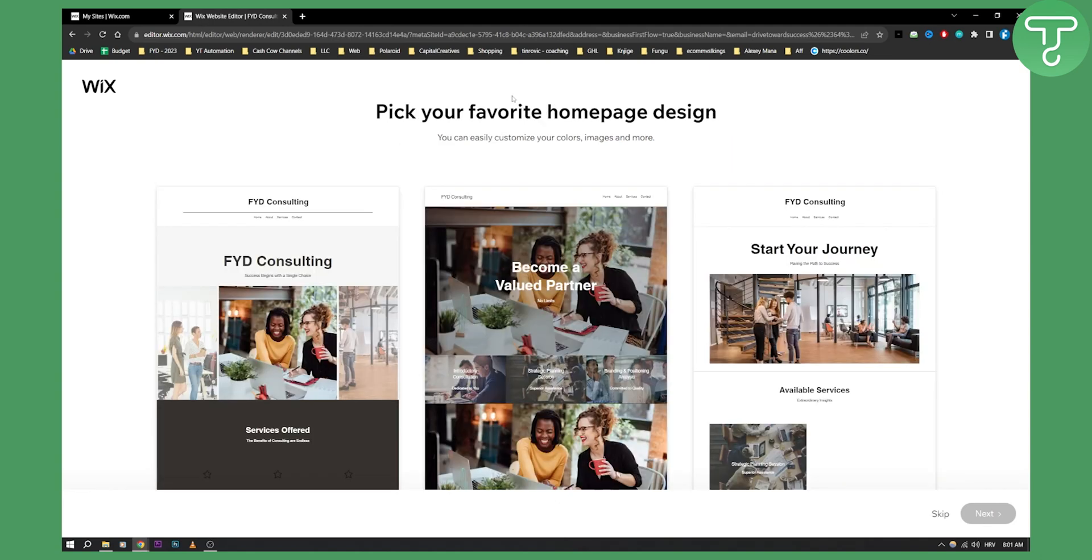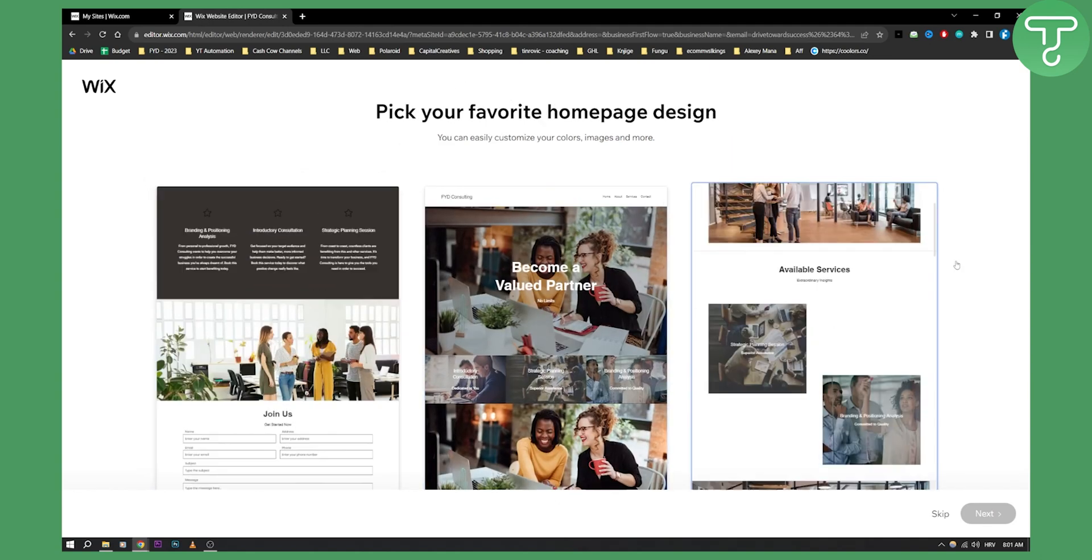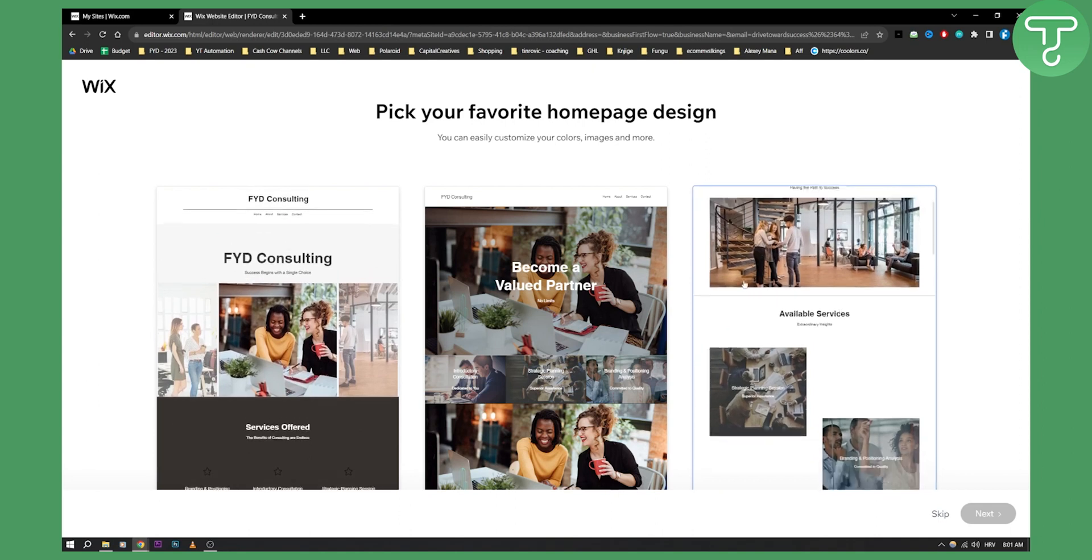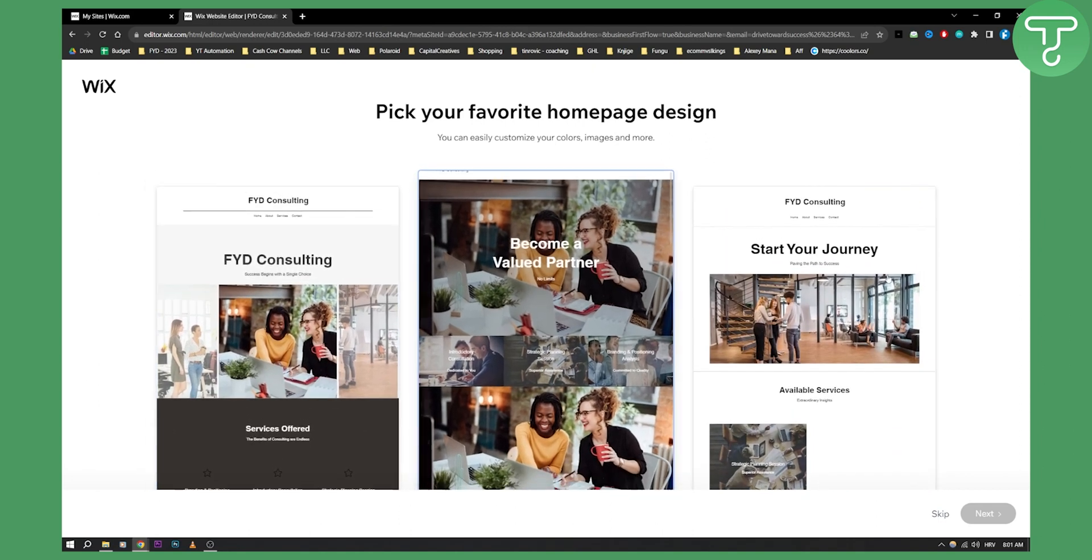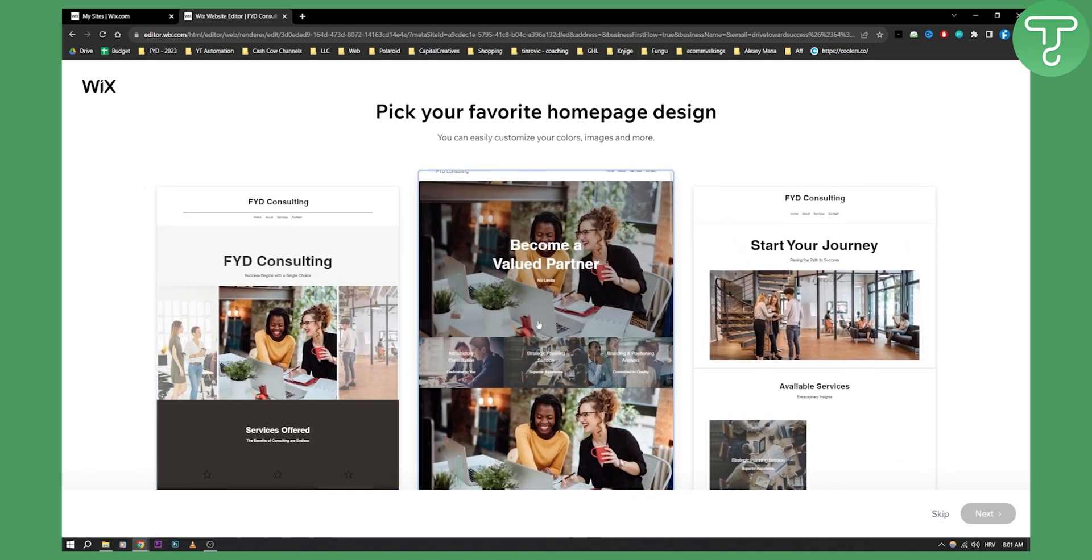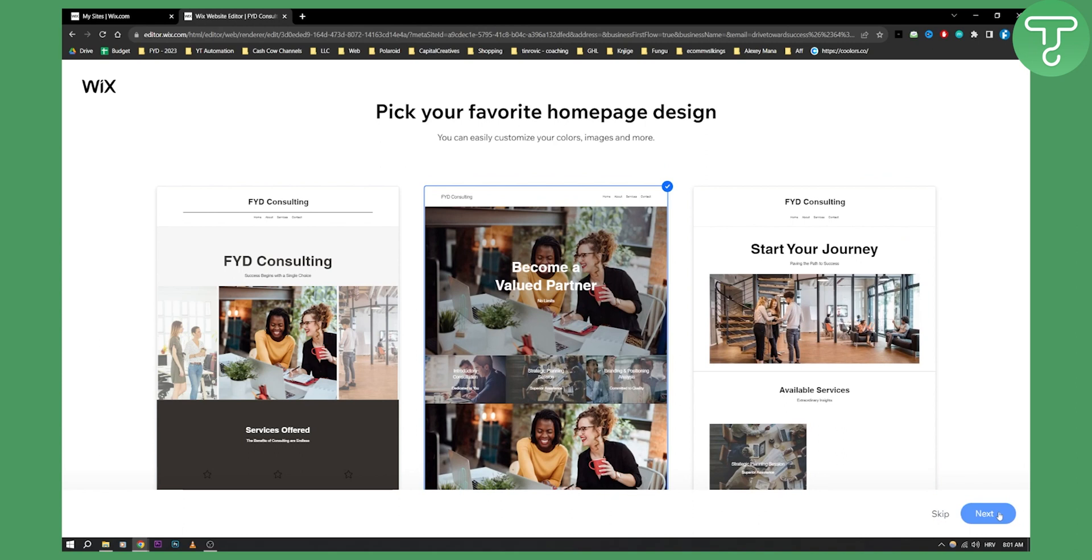As you can see I have here a couple of options. For example we have first one, second one, third one. Let's go with the second one. I like it really good.